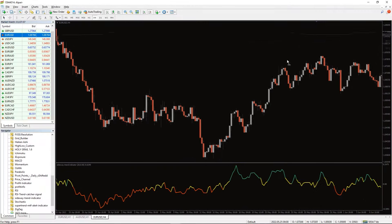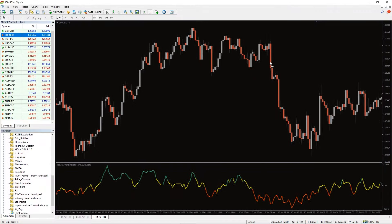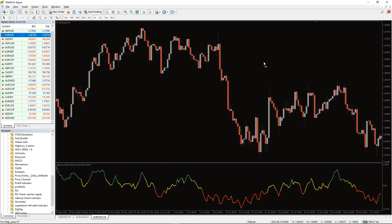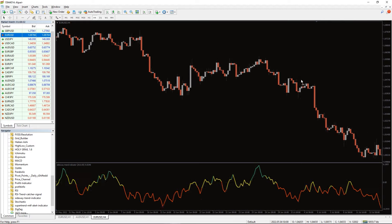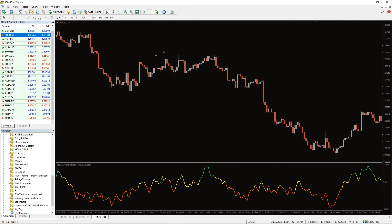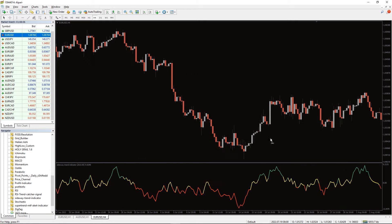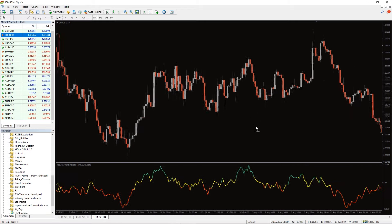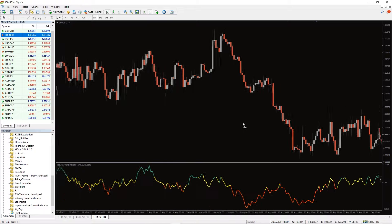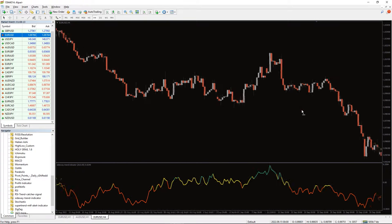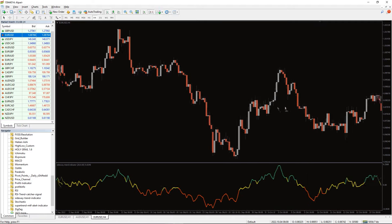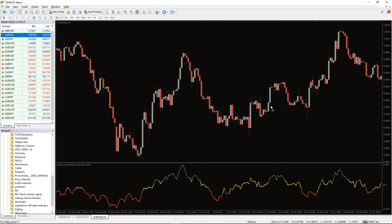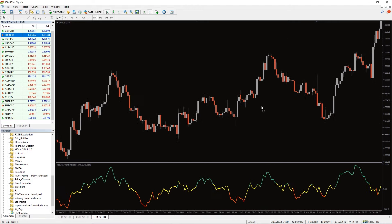The Sideway trend indicator for MT4 is a technical indicator that automatically detects when the price of the market is in a sideways trend. A sideways market, otherwise known as a ranging market, occurs when the price of an asset fails to make higher highs or lows and lower highs or lows. In essence, the price is confined within tight support resistance levels. This scenario is often characterized by a choppy trend.